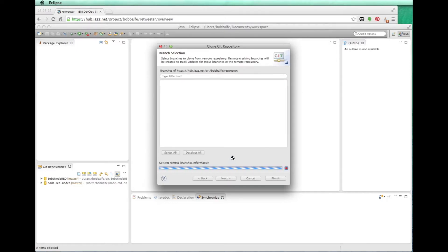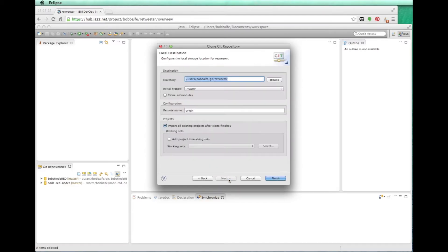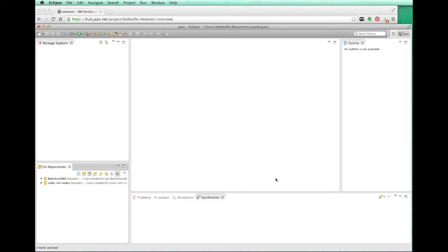Click Next. This will go out and fetch any branches that I have set up. I only have one branch. It should be the master. So we'll see that in a second. There we go. We've got the master branch. And I'm going to go ahead and finish.